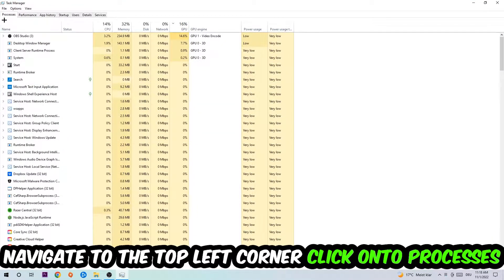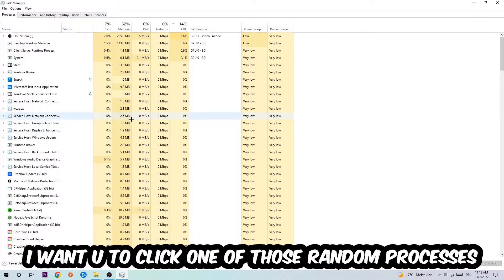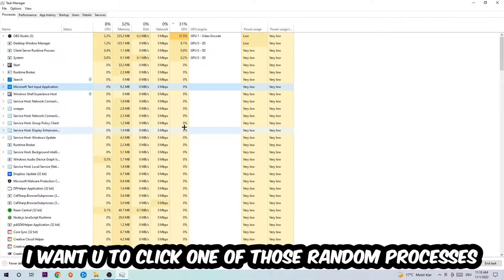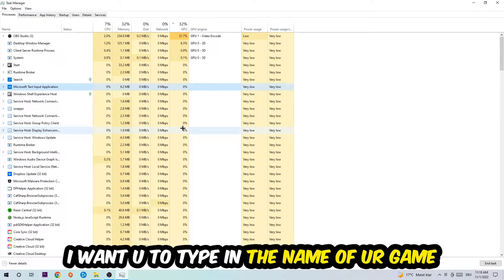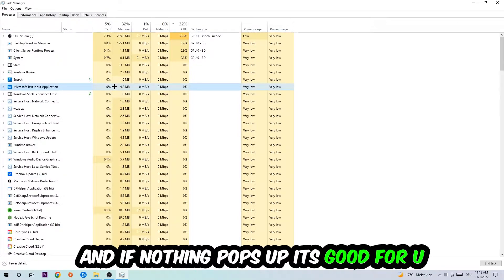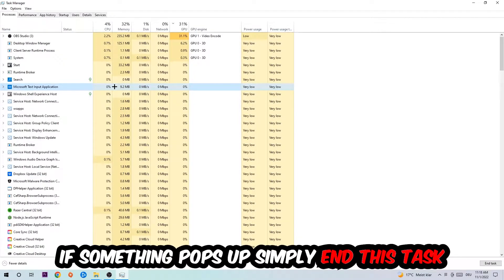And once you click processes, I want you to click one of those random processes, doesn't really matter which one. And once you clicked it, I want you to type in the name of your game. And if nothing pops up, it's good for you. If something pops up, simply right-click and end the task.